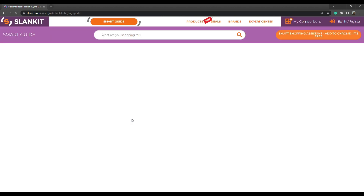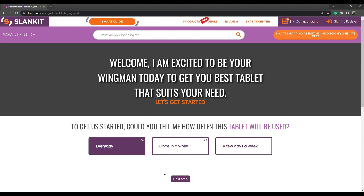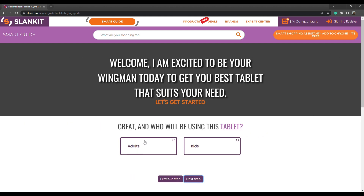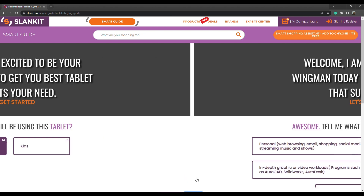Next, select how often this tablet will be used. Here we choose everyday. Then click on next step. Select who will be using this tablet. Here we pick adults. Then click on next step.